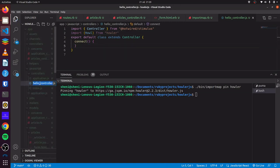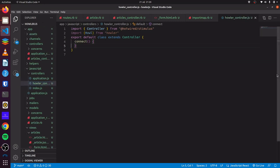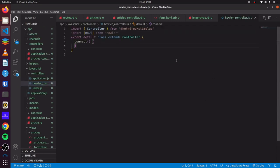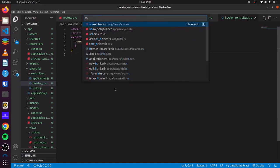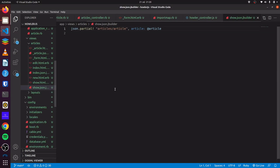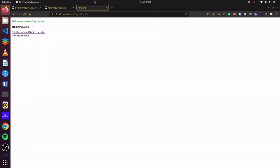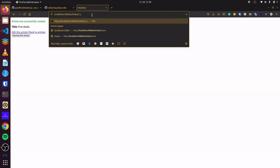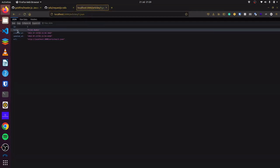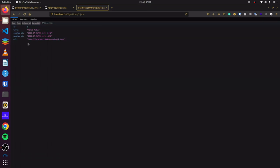Let's rename this to howler_controller. Before we do that, let's make a few changes. If we go to our show.json.jbuilder file, you can see we have our JSON partial data here. If we look at one.json, we can see we have our ID and our title, and we also have the URL. But we notice that we do not have the link for our audio file here.